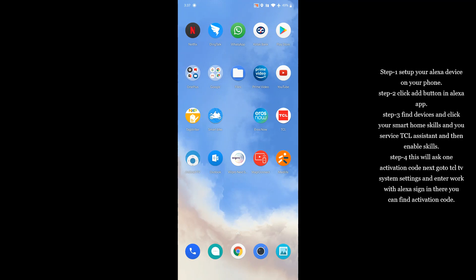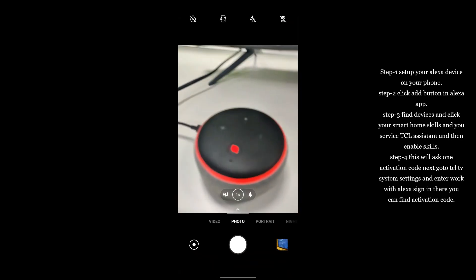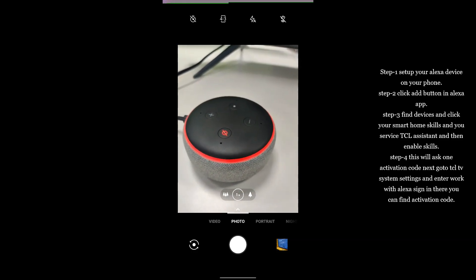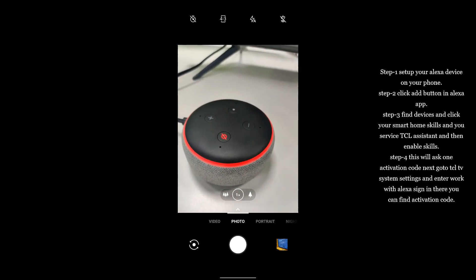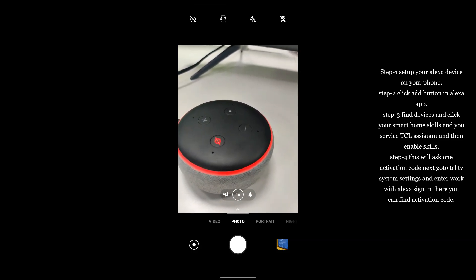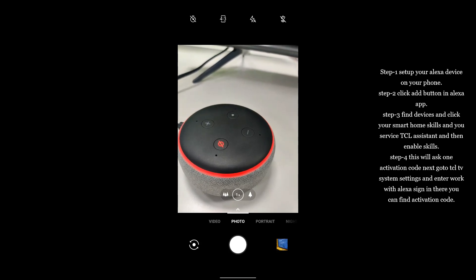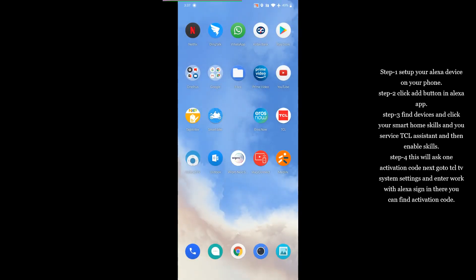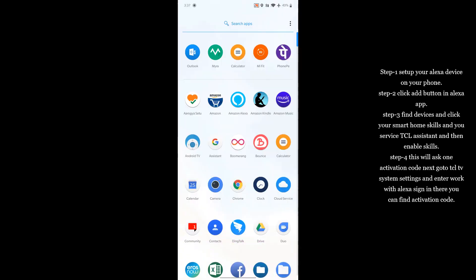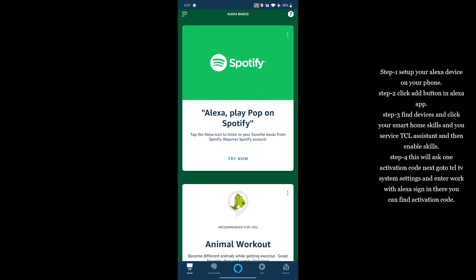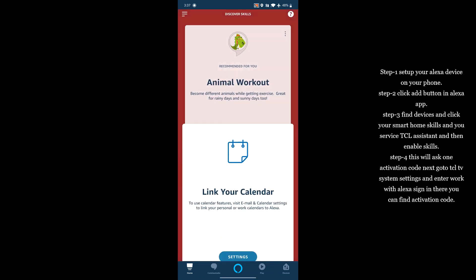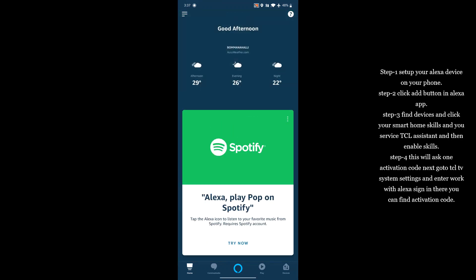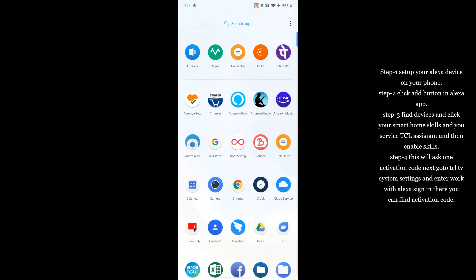First you have to buy this Amazon Echo Dot, then you have to activate it. Then after, you can activate your TV with this device. Now I'm showing one by one.